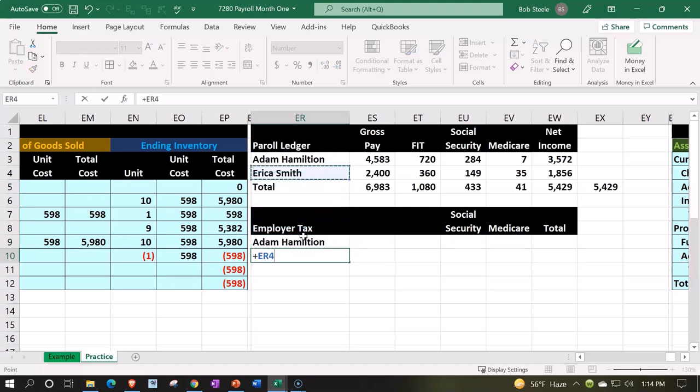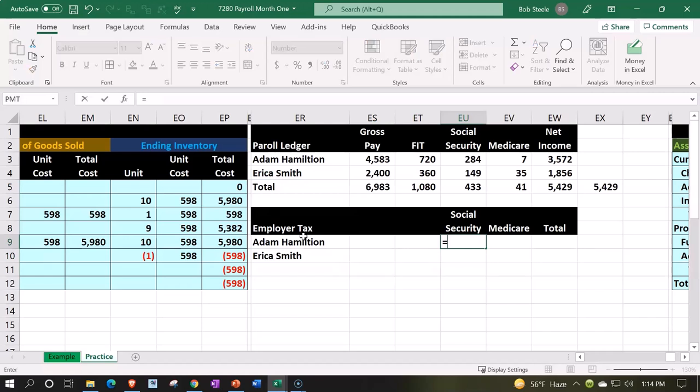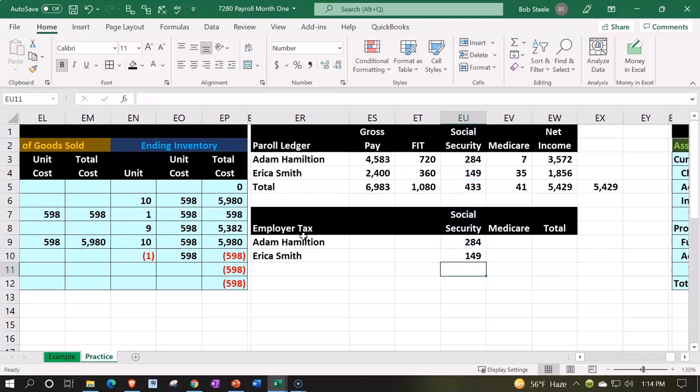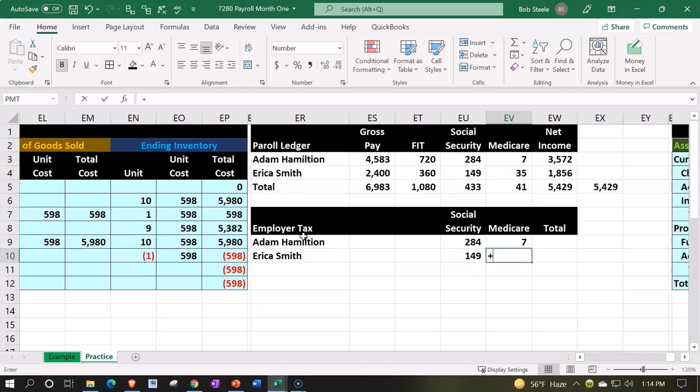We're going to bring down the dollar amounts and we're just basically going to match Social Security and Medicare. So Social Security will match, and then Medicare we will match.